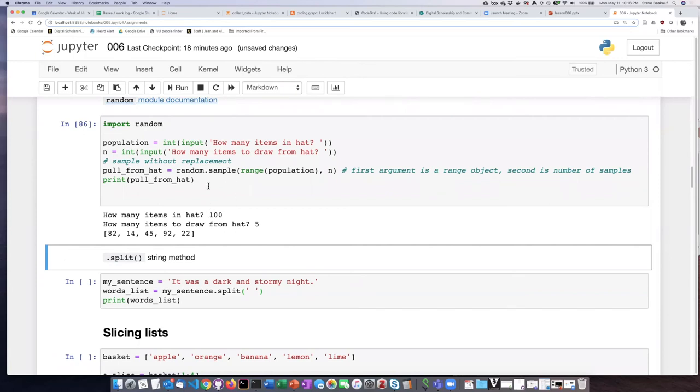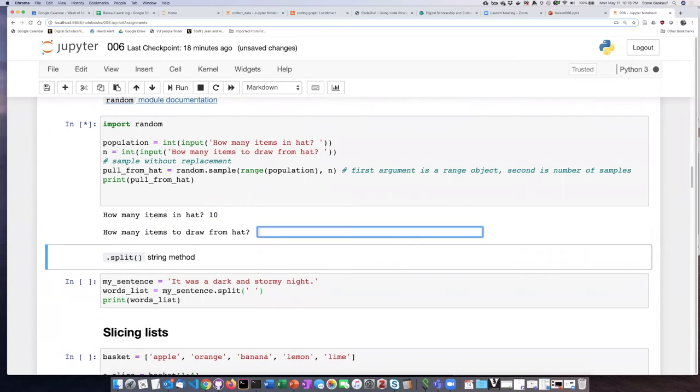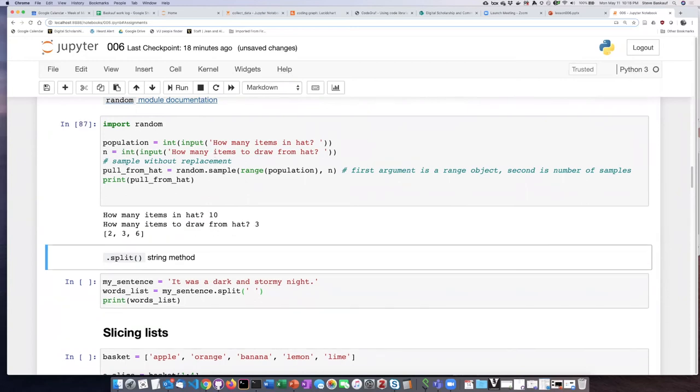And of course we don't have to use 100. We could use any population size we want. We could put 10 items in the hat and have it draw three. And these are the three that it picks.